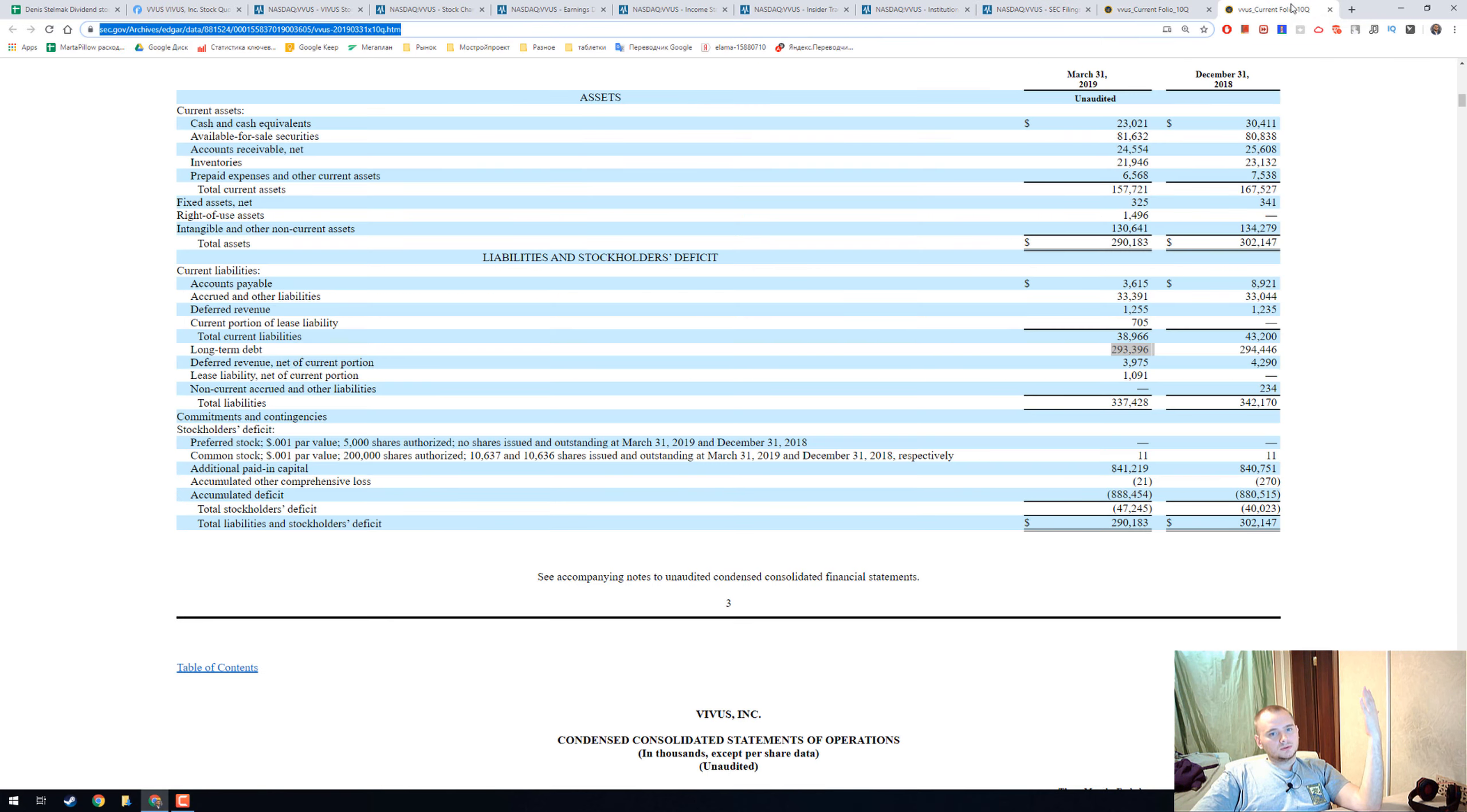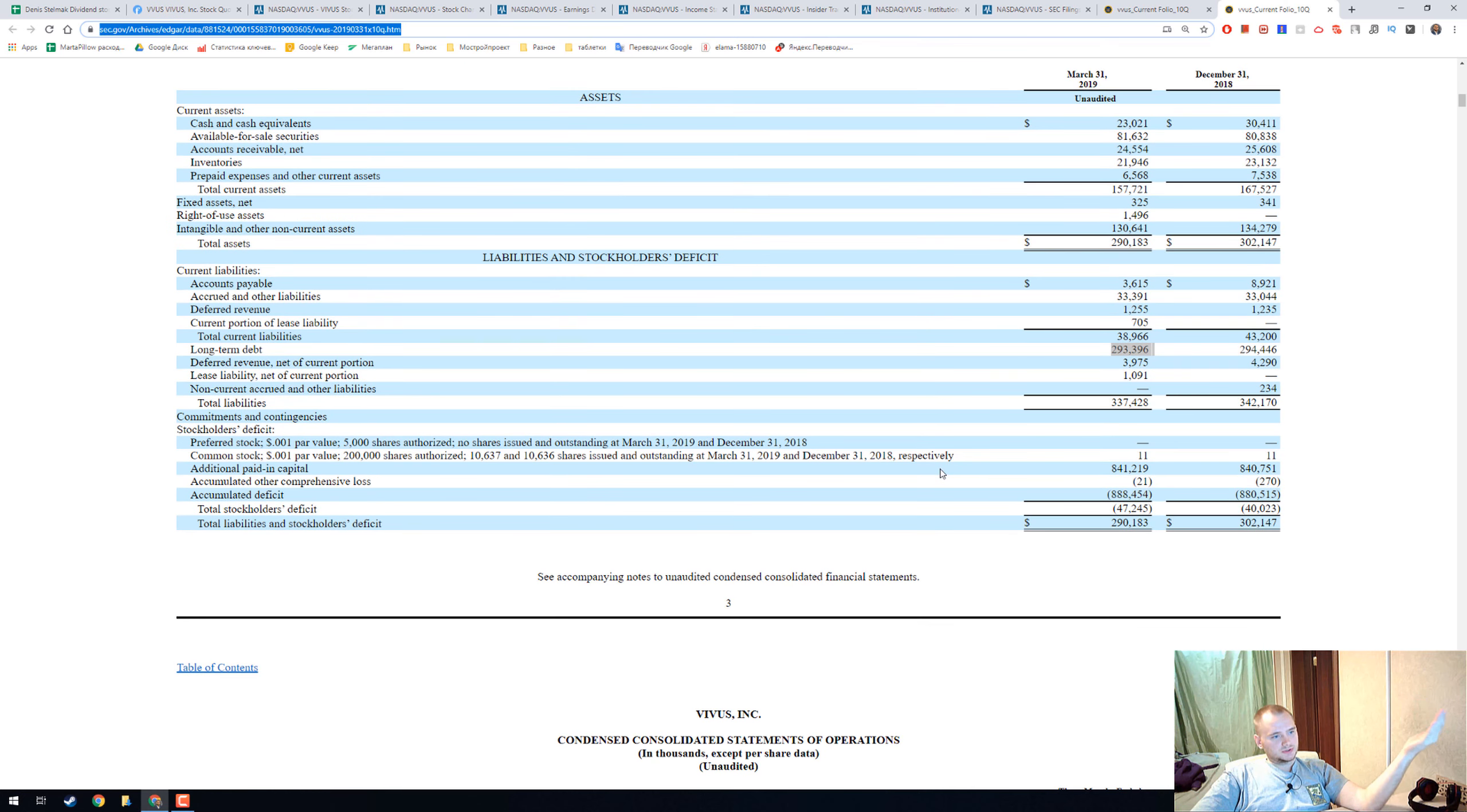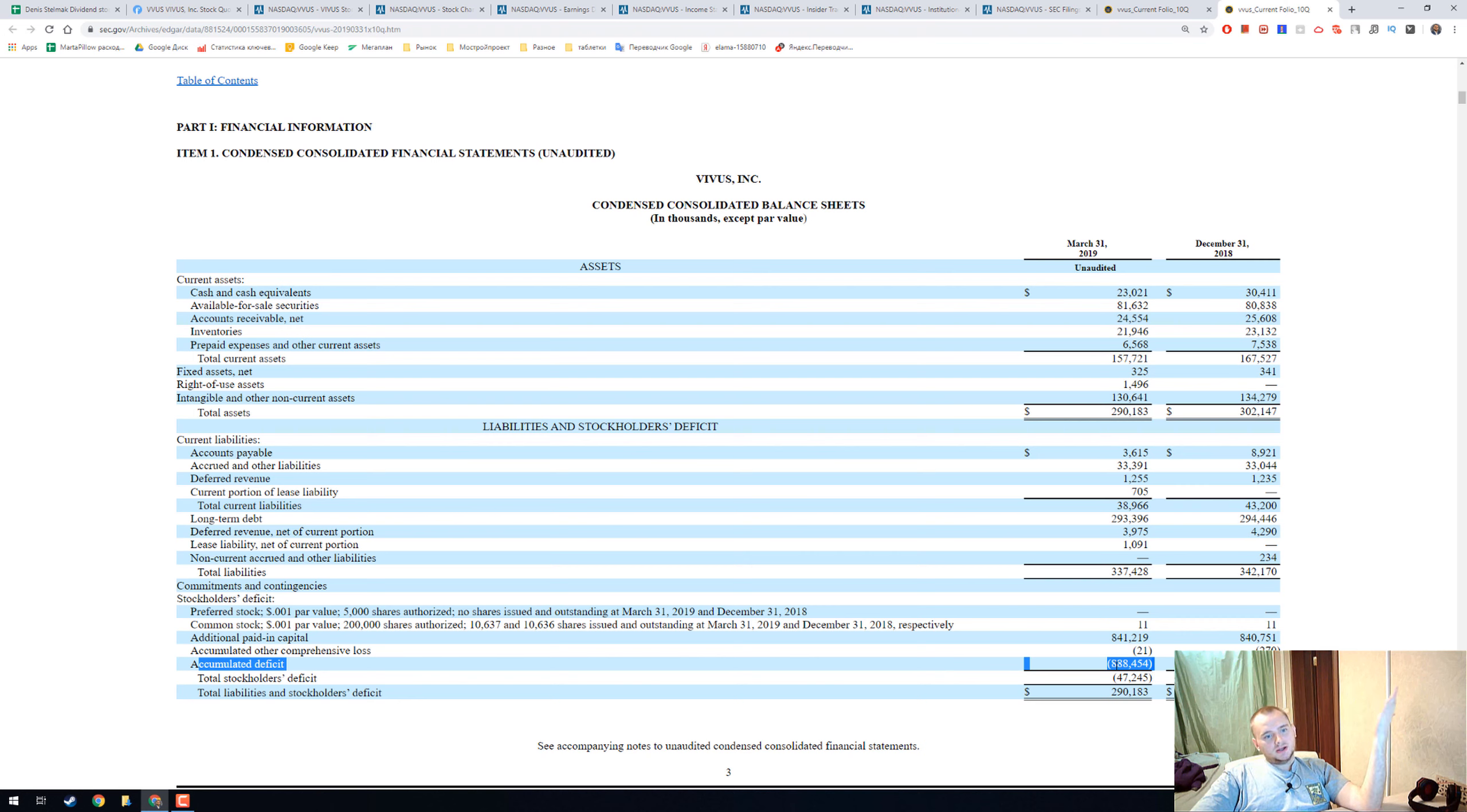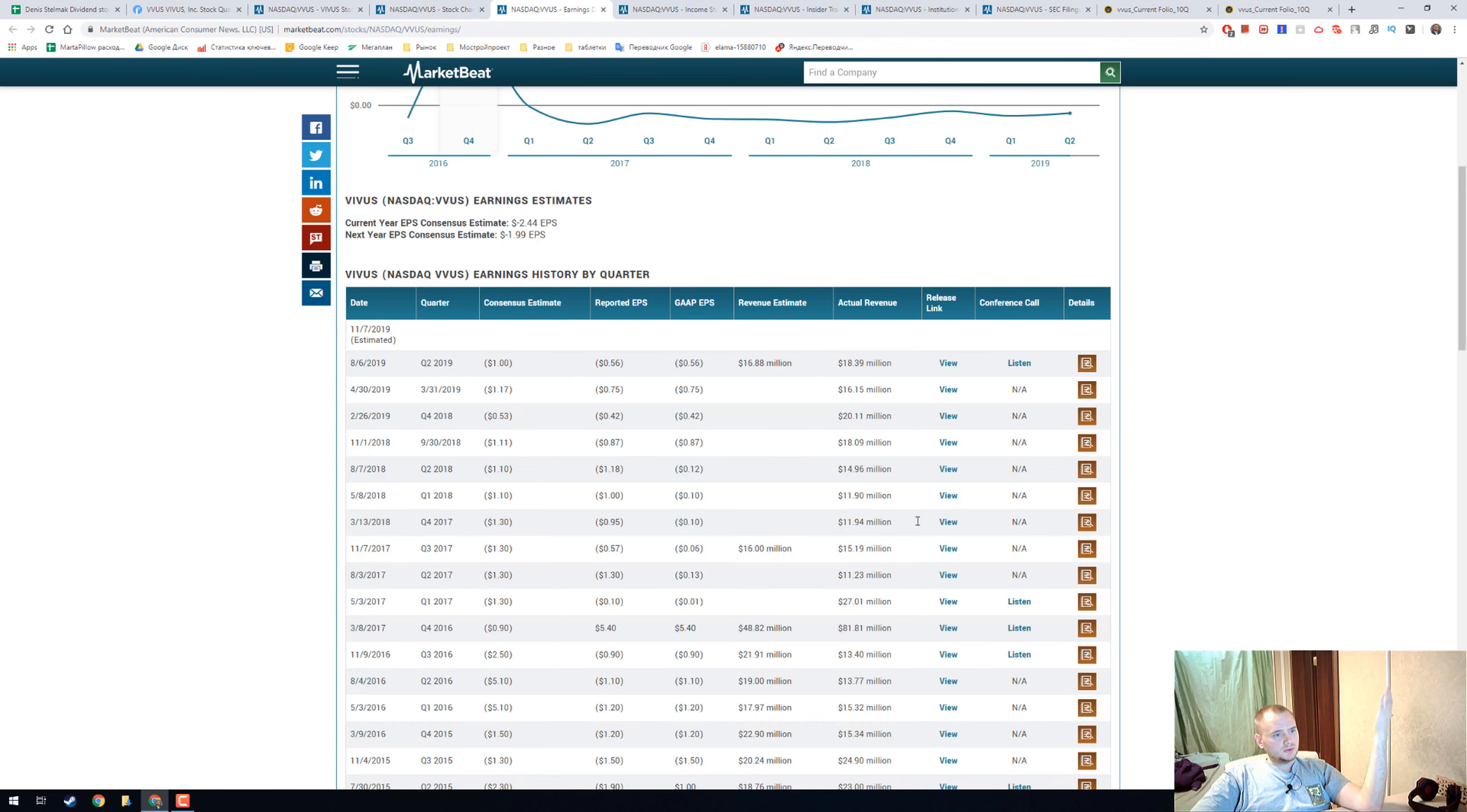What you need to know is written on the third page. First of all, we have an accumulated deficit of $888 million, and it's really a lot for a company who makes revenue of about $12 million.